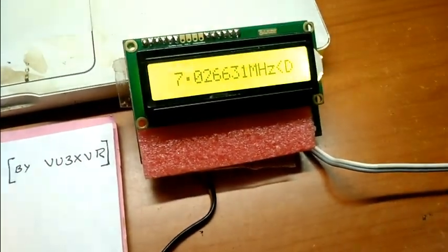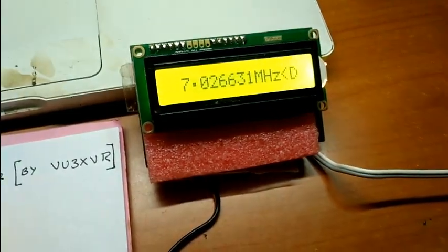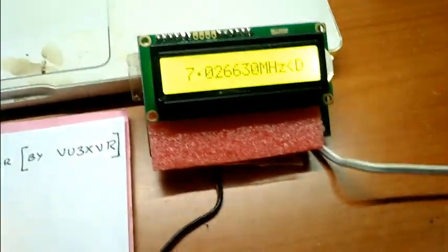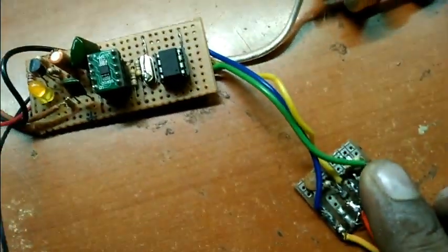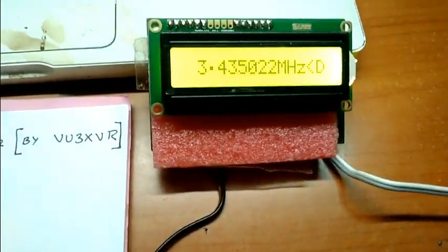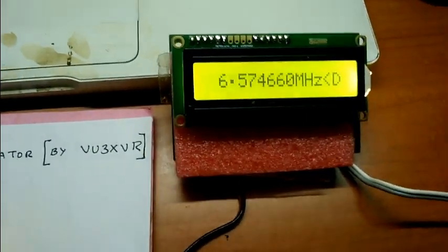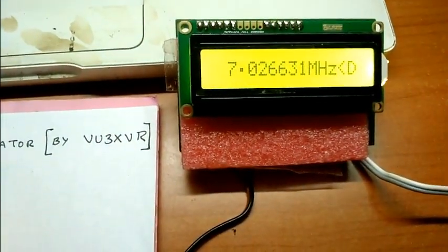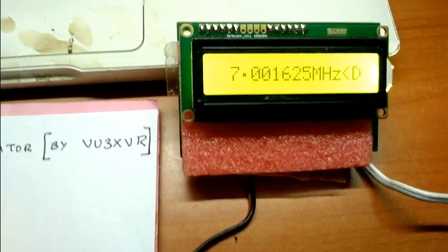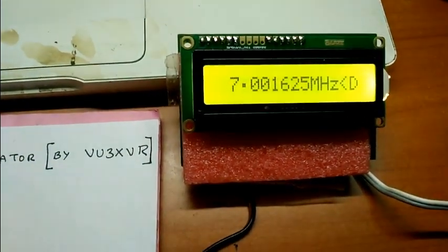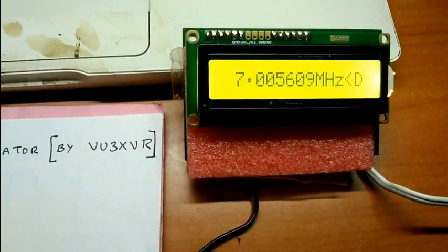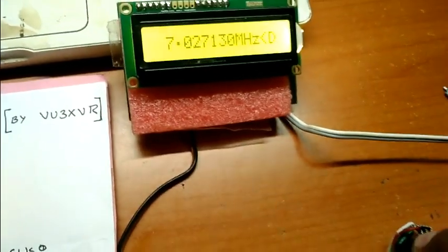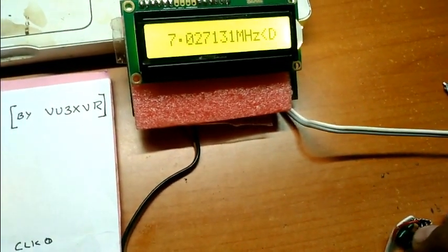If you want another band spread, we can program it. Just simply press this button. We will come to 7001.2, 7027. This is one range.